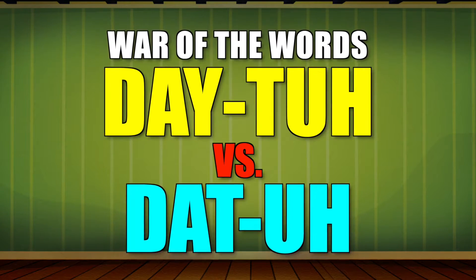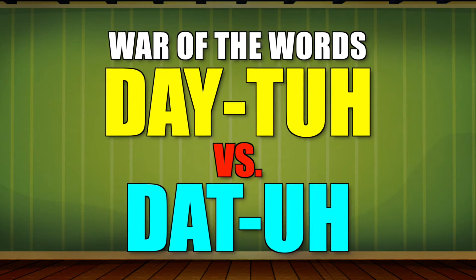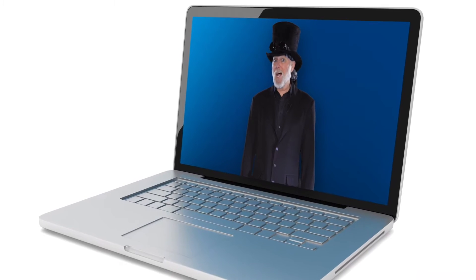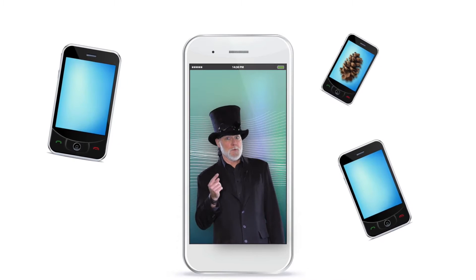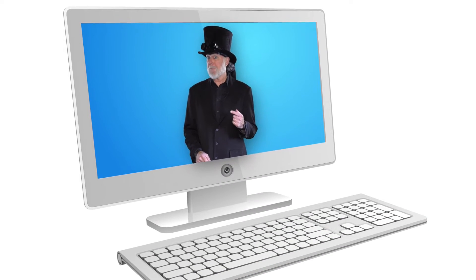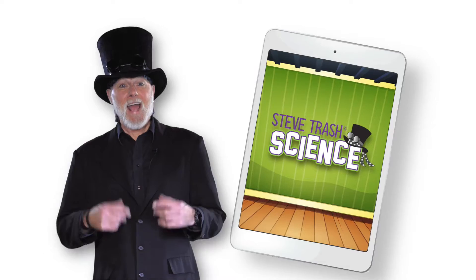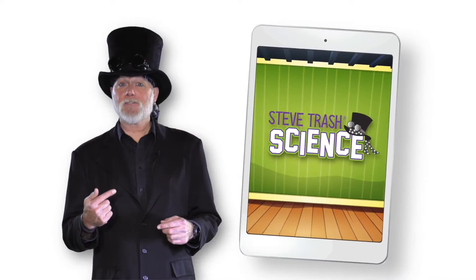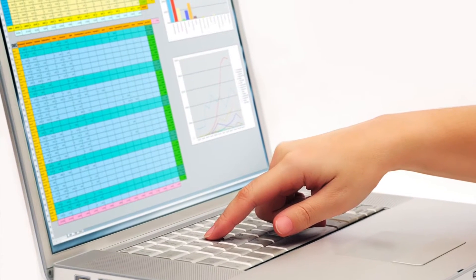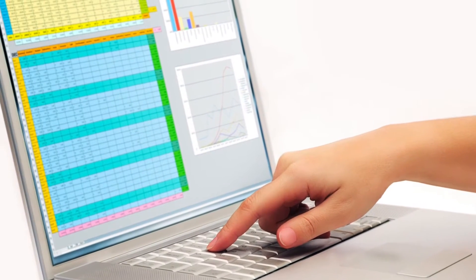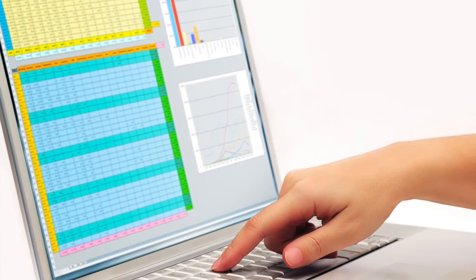War of the Words: Data vs. Data. Computers. Computers can be used to do lots of stuff. We use them to communicate, we use them to get information, and we use them to entertain ourselves with things like games and videos. One of the most powerful uses of computers, though, is to work with data.